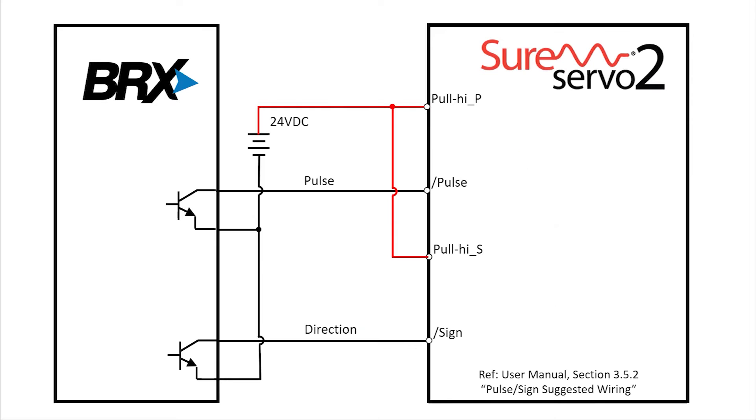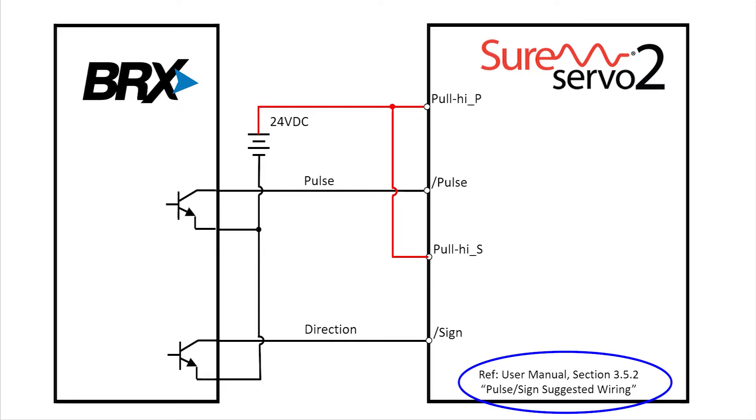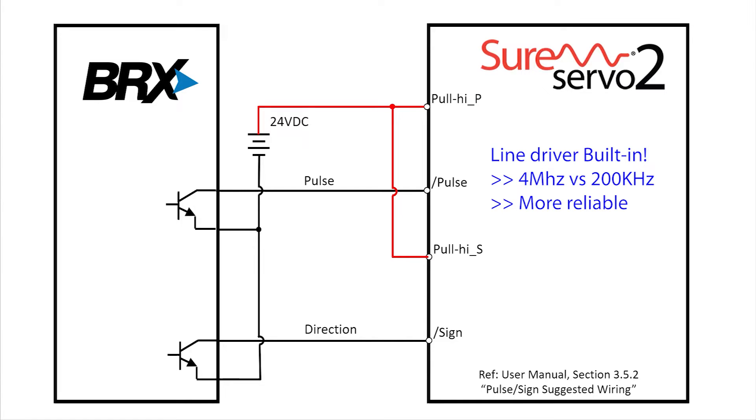I wired the PLC to the drive using this 24V NPN setup because it's what the default SureServo drive expects. There are diagrams for PMP wiring in the user manual. And you can also use line driver inputs which gives you up to 4MHz signaling versus the 200KHz of the single ended wiring and much better noise immunity. So definitely use line driver inputs when you can.